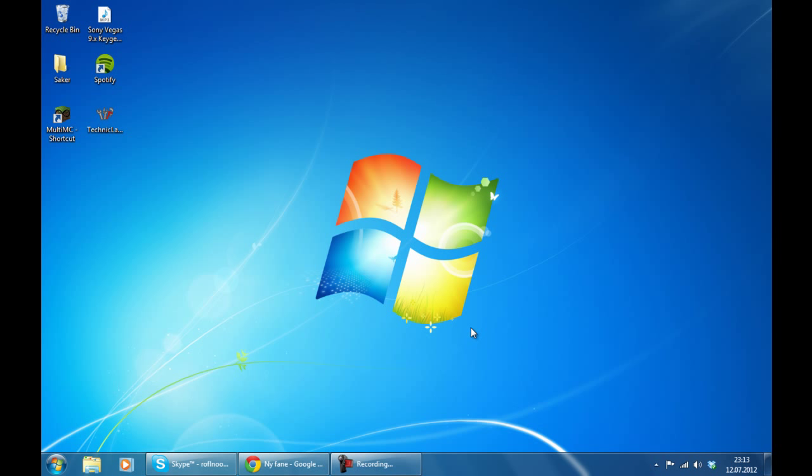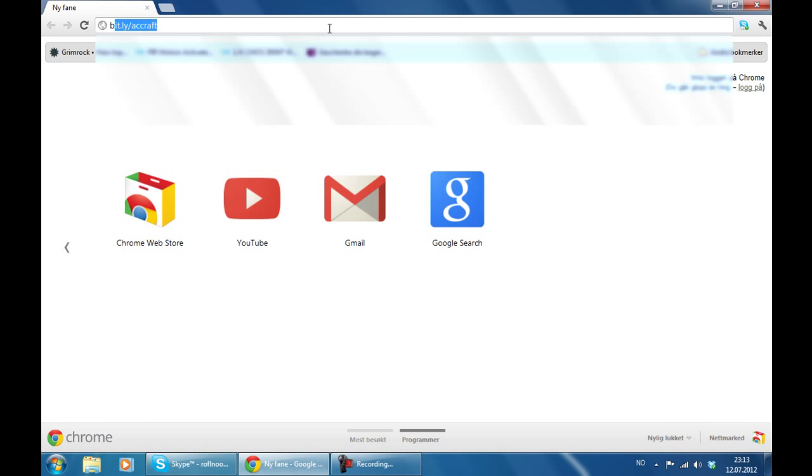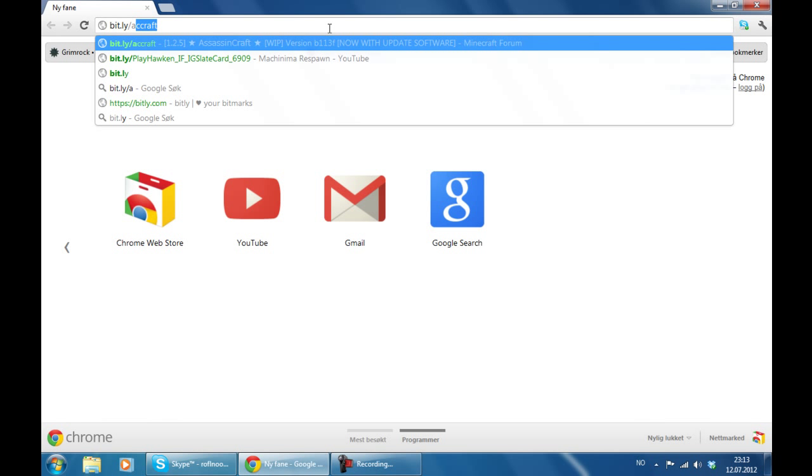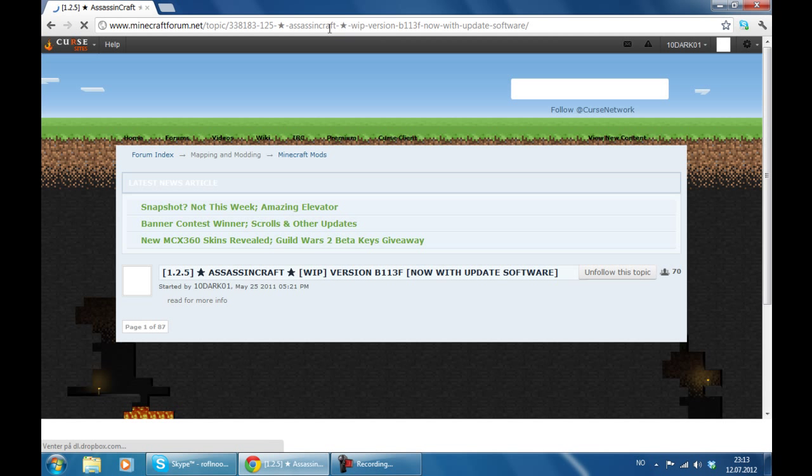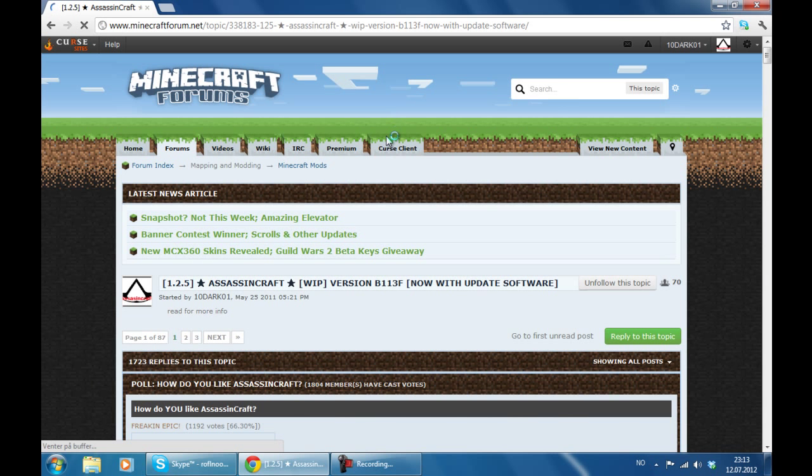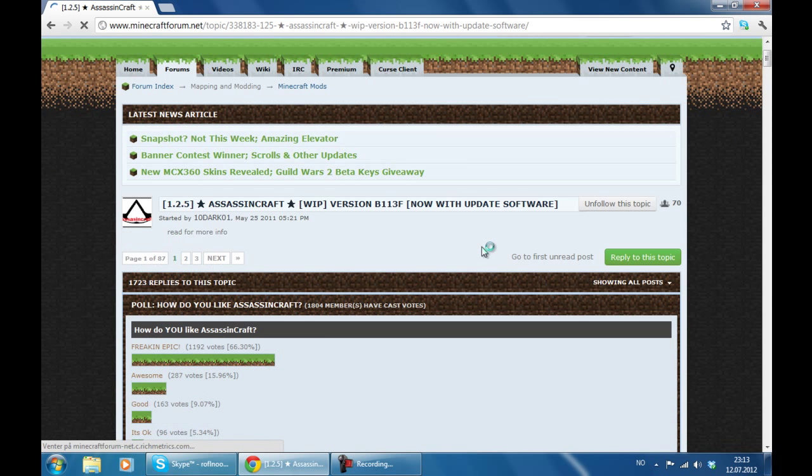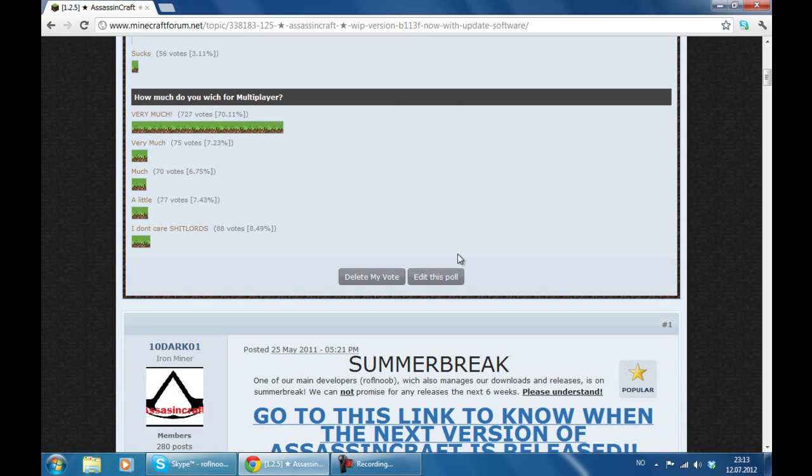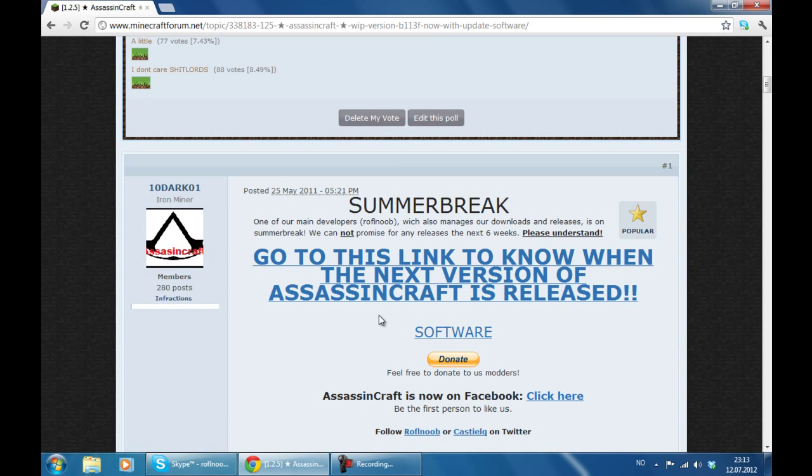So we are going to start by opening our preferred web browser and go to bit.ly slash accraft then press enter. Now on this page we are going to scroll down a bit until you see the link called software. We are going to click that link.